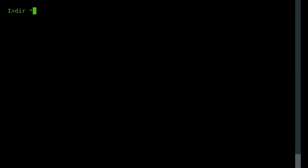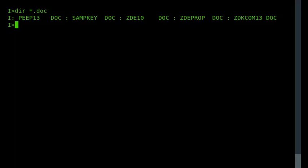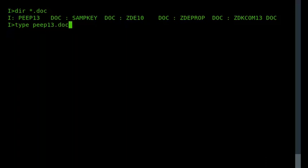So the first command I'm going to show is the built-in CP/M TYPE command, or at least supplied TYPE command. If I have a look at what files are on the disk, and I want to have a look at the peep13.doc, so if I type peep13.doc...